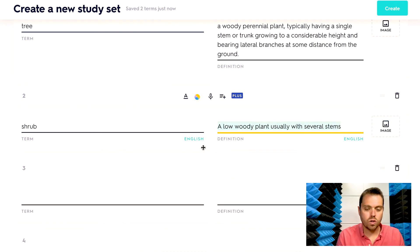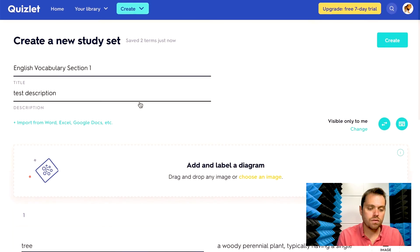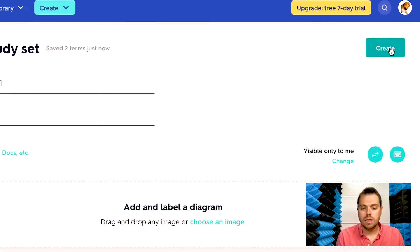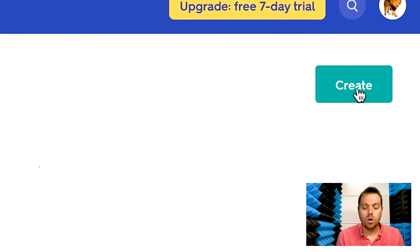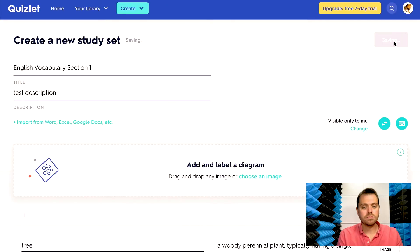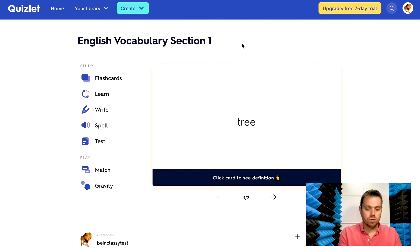So let's say I finished my set of English vocabulary section one. And you go in the top right corner and you can click create. Now here we are, we are using our flashcards.